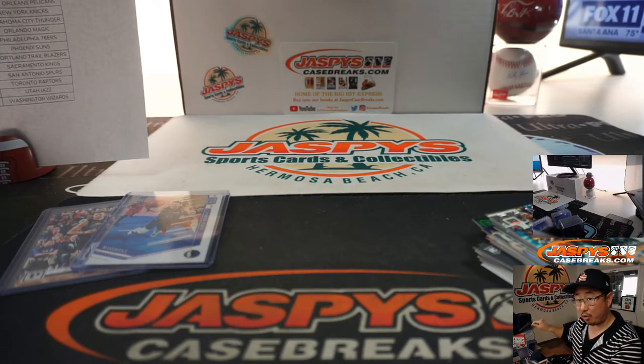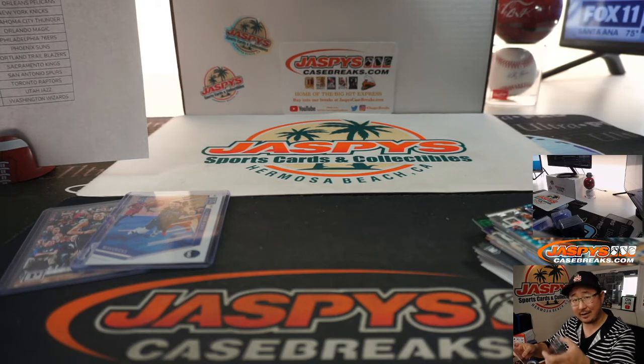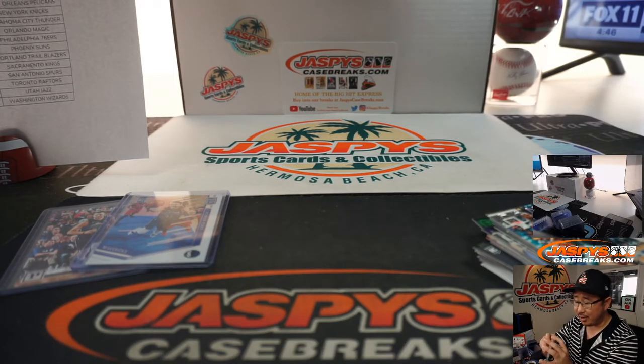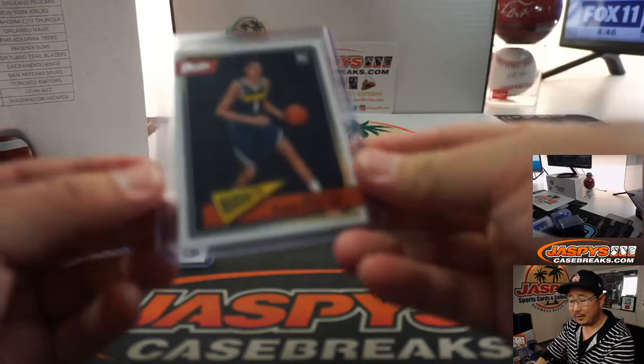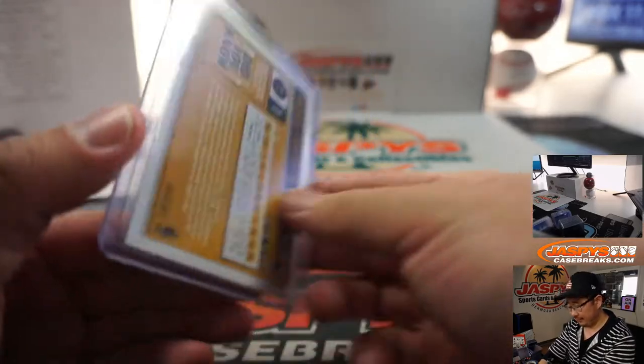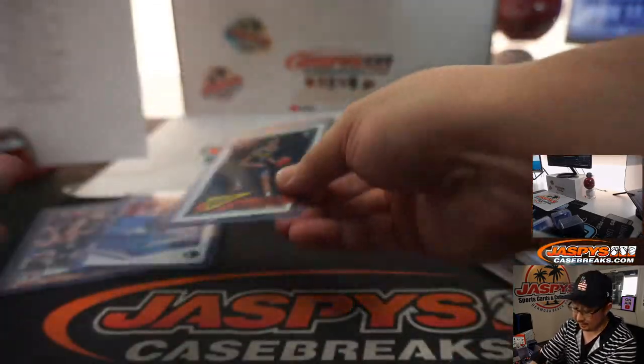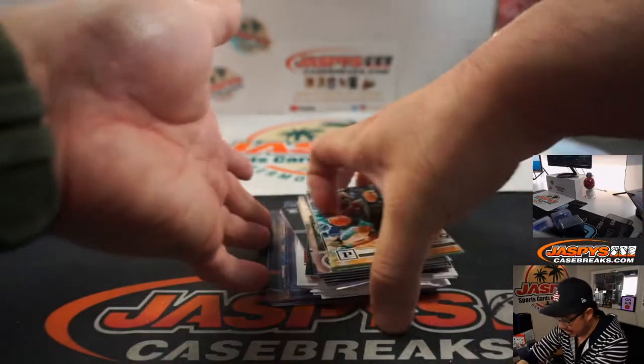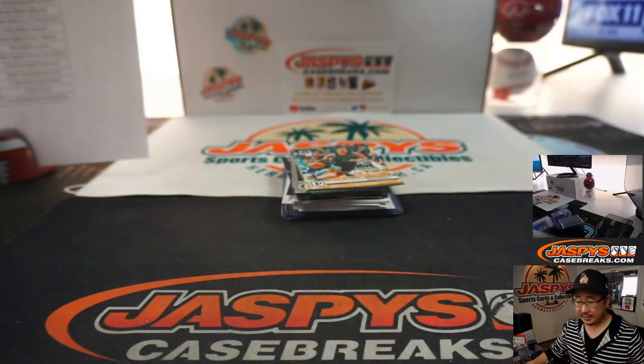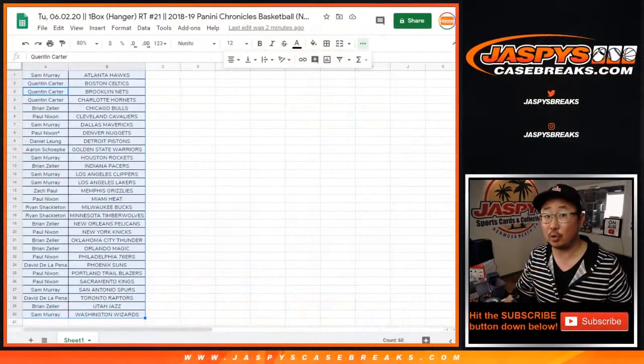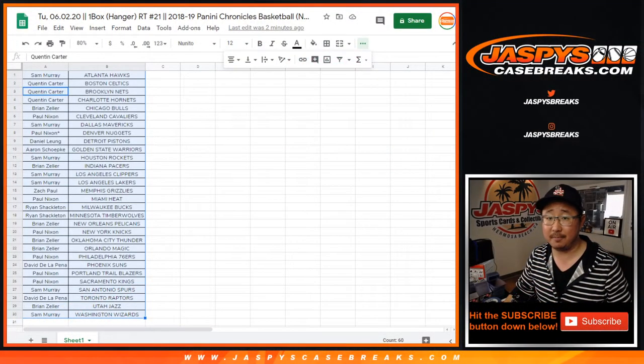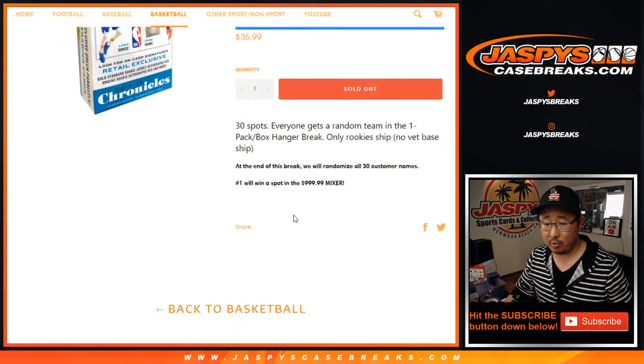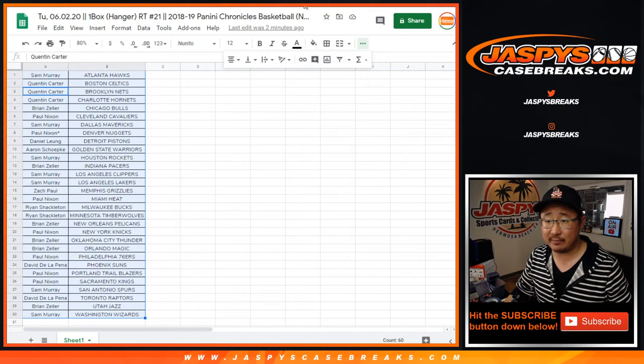Michael Porter Jr., too. Obviously not as high of a tier as Trey Young or Luka Doncic. But if this kid can stay healthy. All right. Now, in the Chronicle's hanger box, there's only one winner. Only one winner. There it is right there. One spot. So let's re-randomize everybody's names on this list.